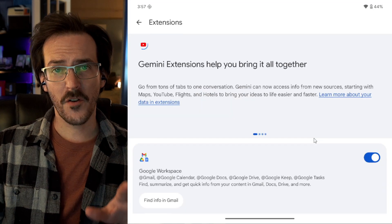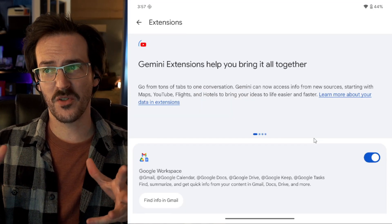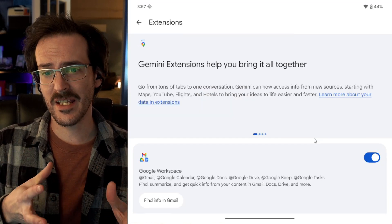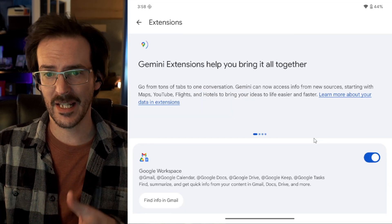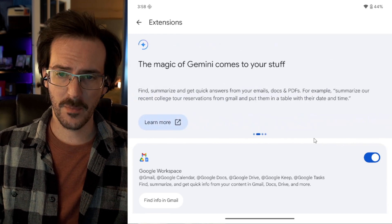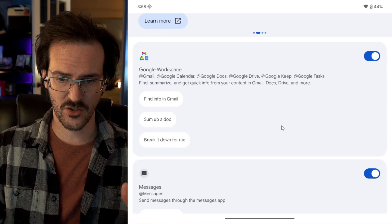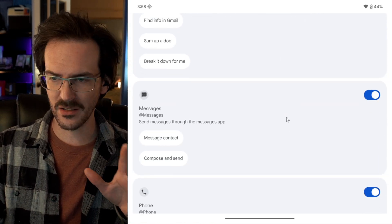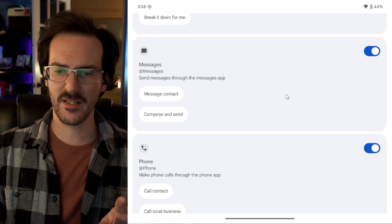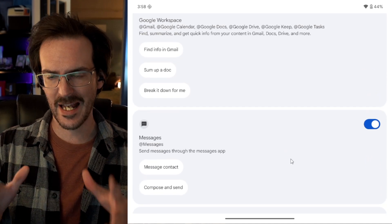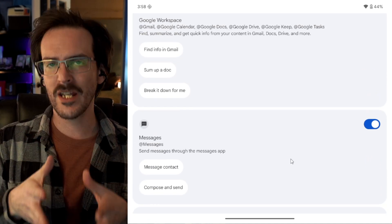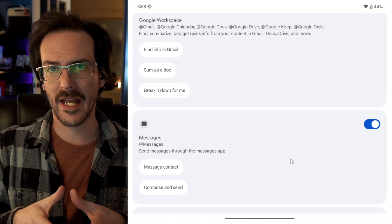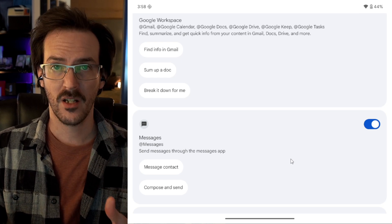So the first thing is actually something that is sort of behind the scenes and it should lead to something later. If you jump into Google Gemini, you go to the extensions section, you can see all of these different extensions. These are basically things that allow Gemini to reach into other applications and do something.